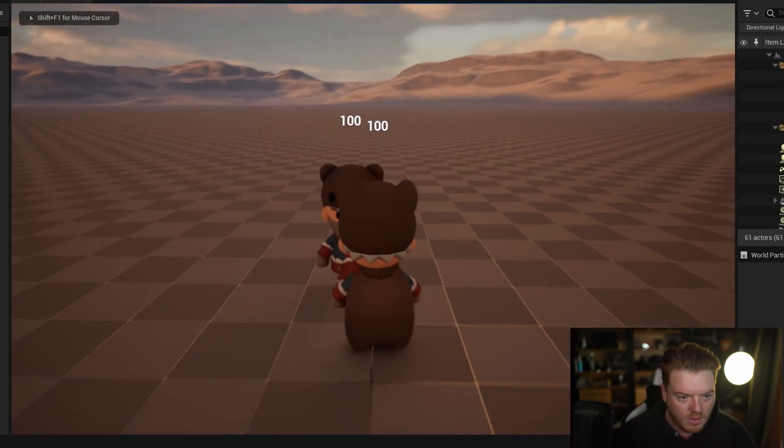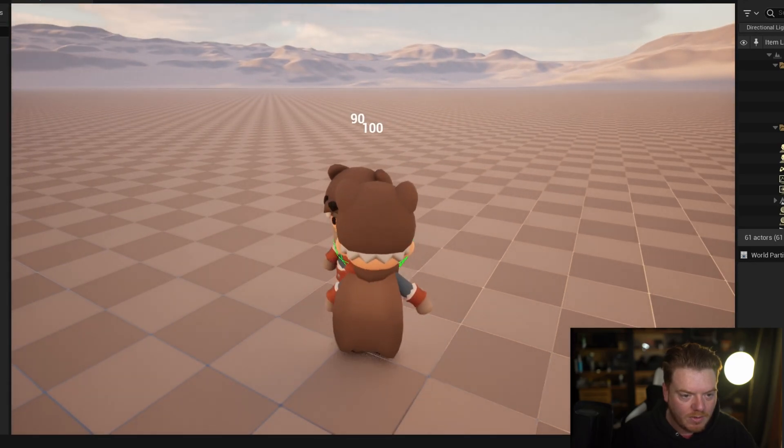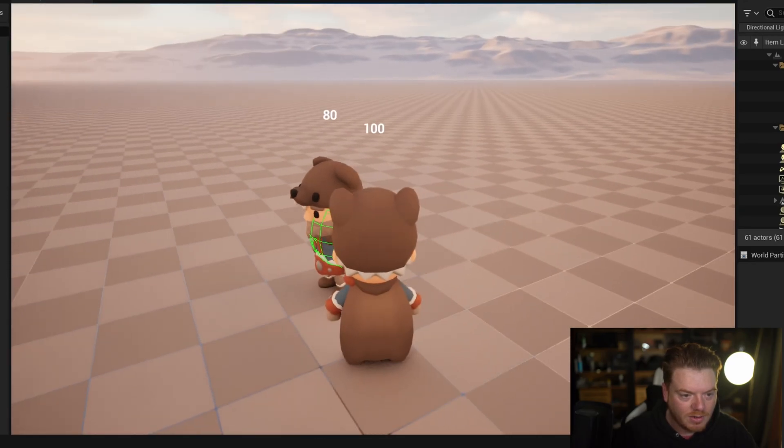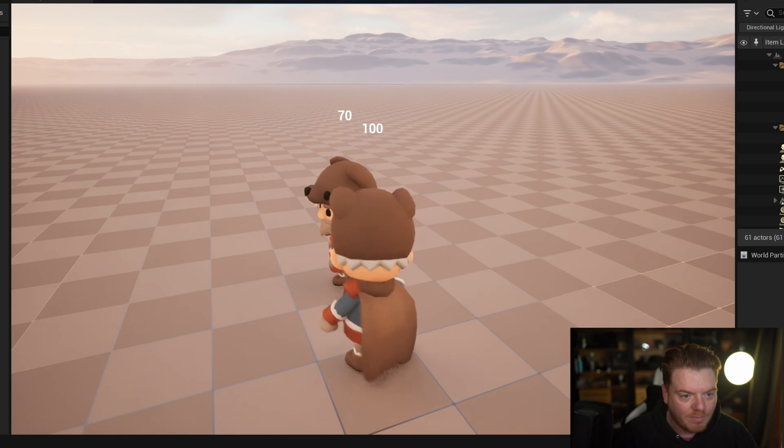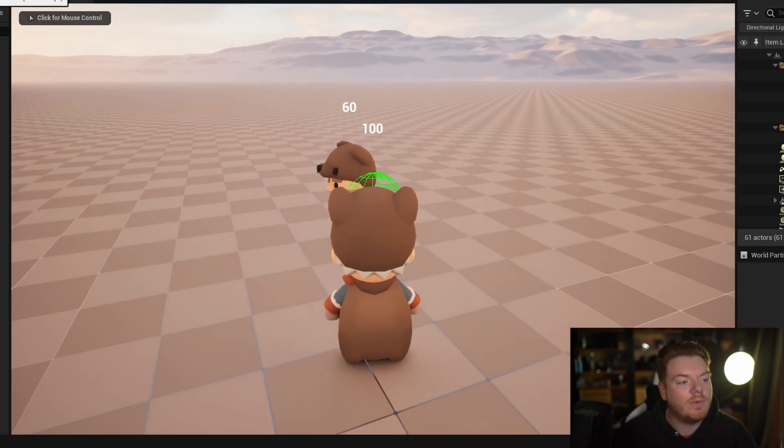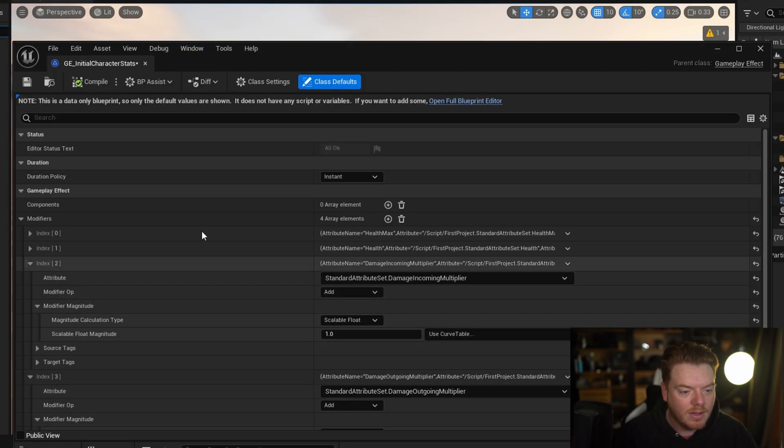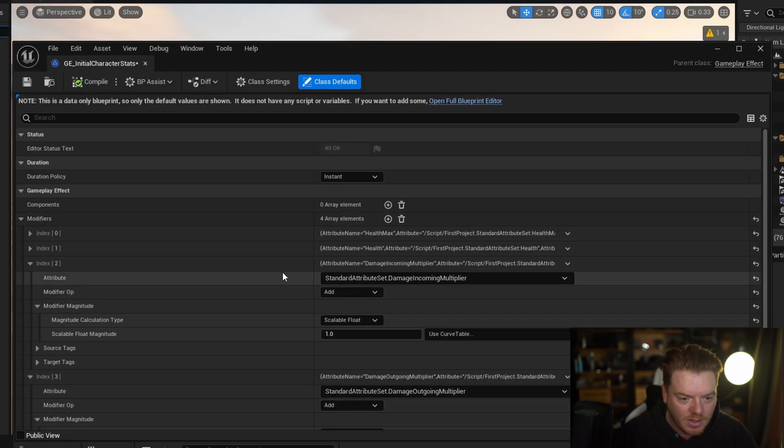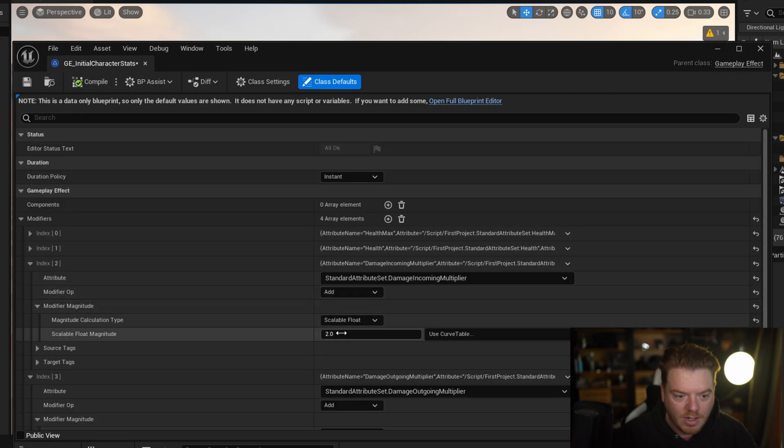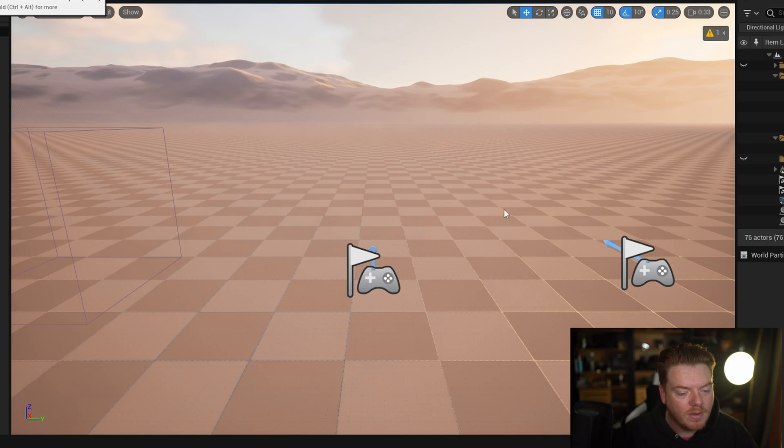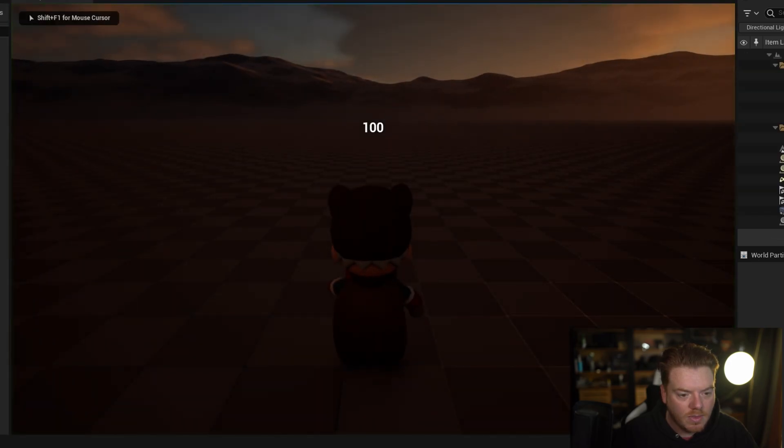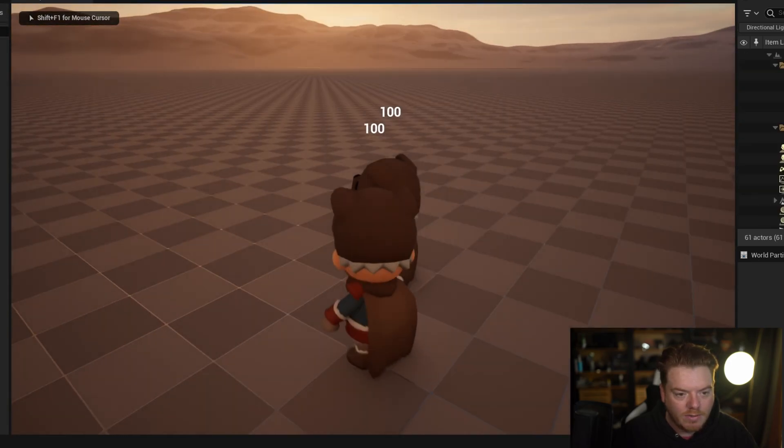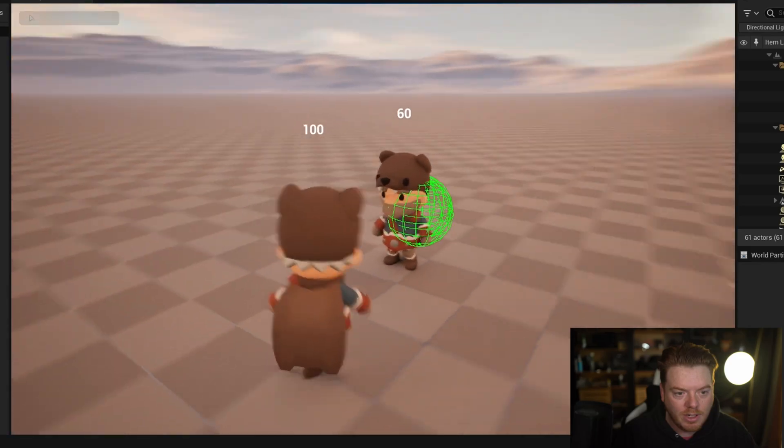So if I go up to the characters, just quickly run up to them. There we go. So just quickly running up to them, if I hit them you see how the character's taking 10 damage each time, each hit. So now if I quickly modify, let's do the incoming damage, let's modify that by two. So now it's doing two on the incoming damage modifier.